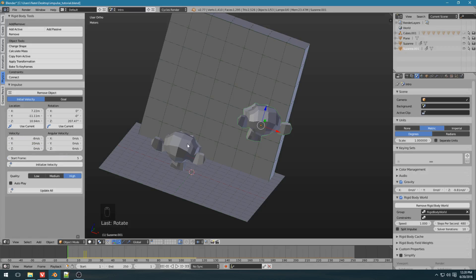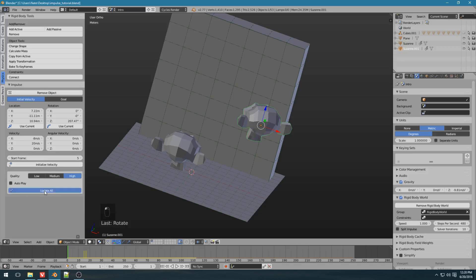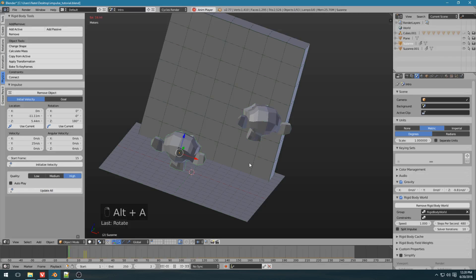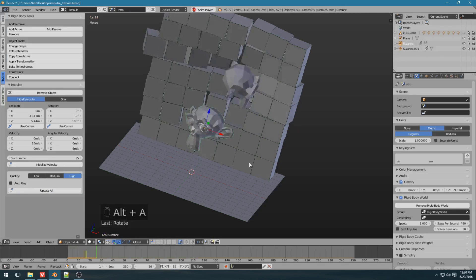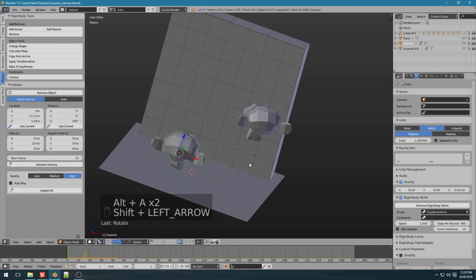Now, instead of going through each object and clicking initialize velocity, what you can do is click update all. So now, both of these objects, changes have been updated, and if you click play, they both move.